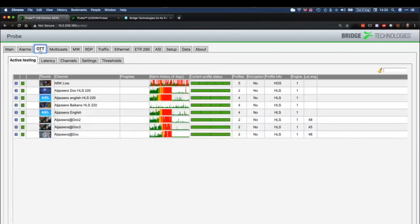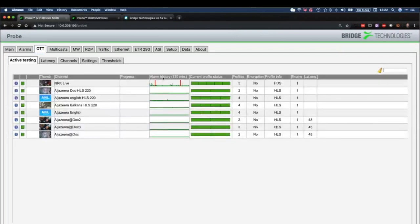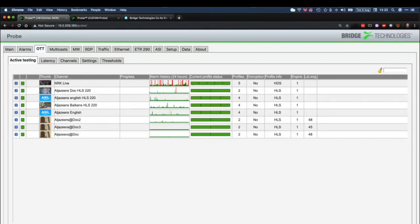OTT — I'm not going to go too far into OTT at the moment because there's a whole session on it, in fact two sessions: one on OTT theory and one on OTT monitoring. The thing to notice here is the ability to monitor over two hours — this alarm history graph lets you mouse over and see alarms as they appeared. You can change it between two hours, 24 hours, and four days. All engines are working and testing profiles in a round-robin fashion.